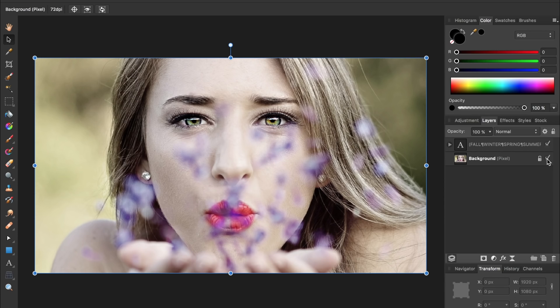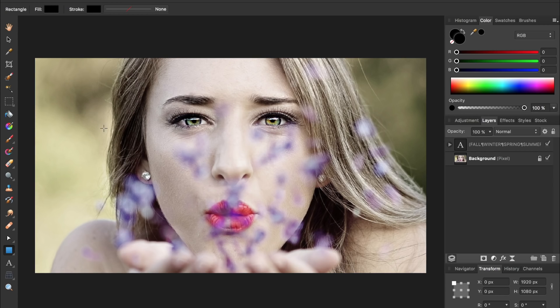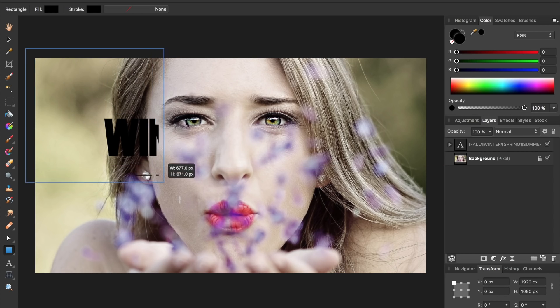To solve this, we're going to make a black rectangle on the left side of the photo. So grab your rectangle tool and then click and drag a rectangle going across the left side.